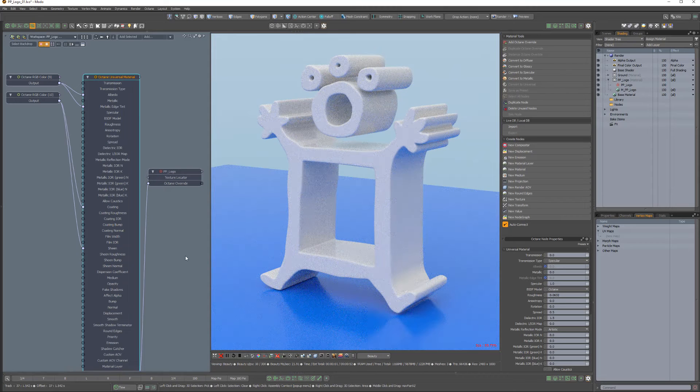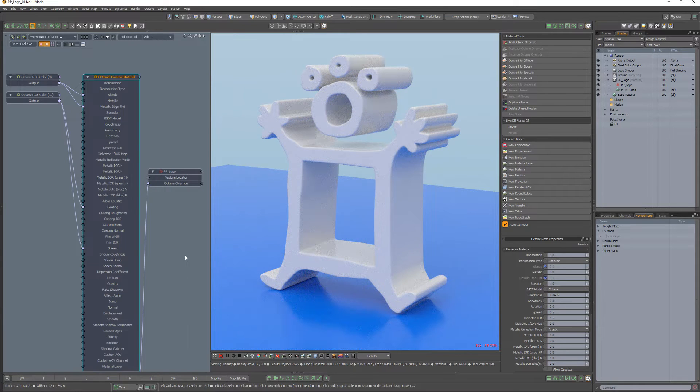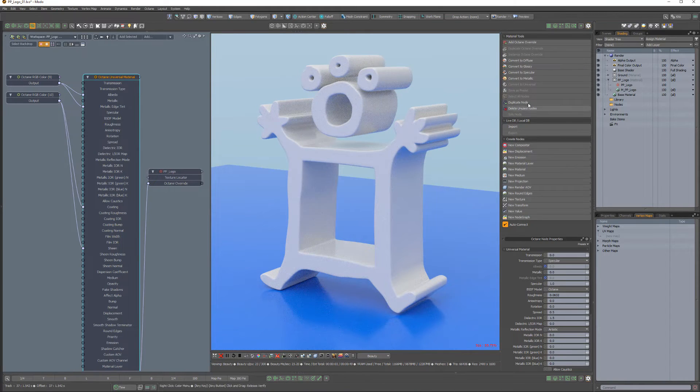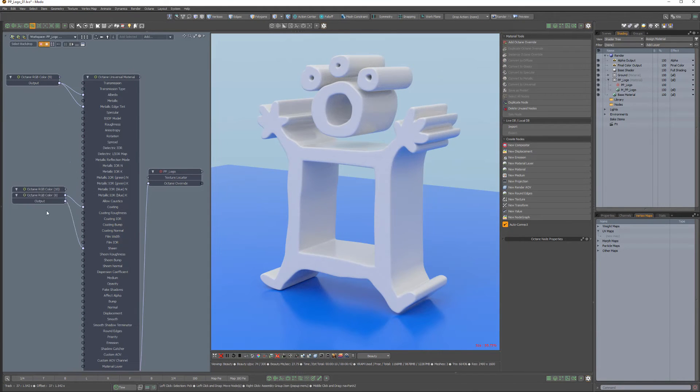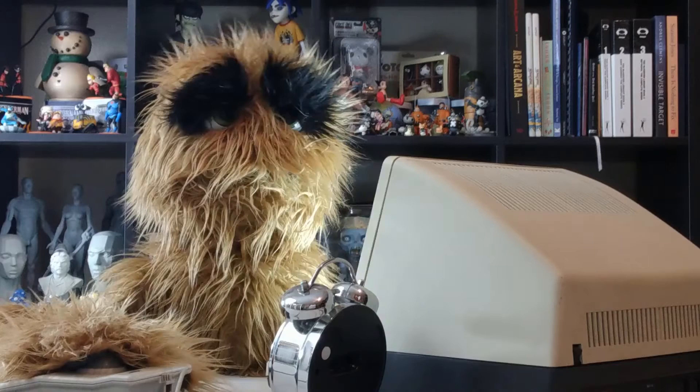To remove unused nodes after the conversion, simply press the Delete Unused Nodes button. Use these handy Convert To options for fast material conversions when working with Octane.